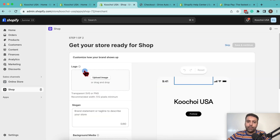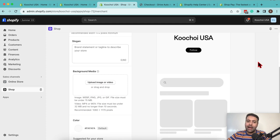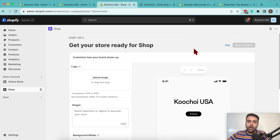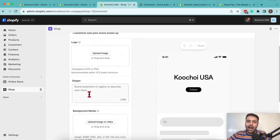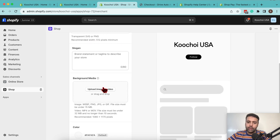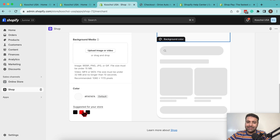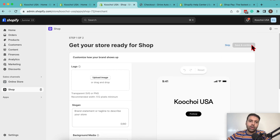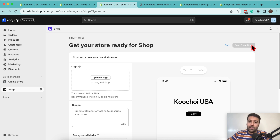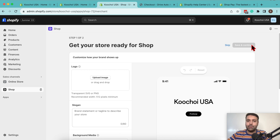Now click on Setup Shop and there you will add all of the details related to your store. Upload your logo, add the slogan and all of the details you want to add, then simply click save and continue to get your Shopify store connected with the Shop app. All of the viewership from that app on Android or iOS devices will be able to find your products displayed on the Shopify platform.